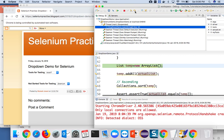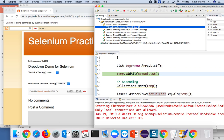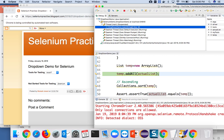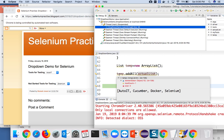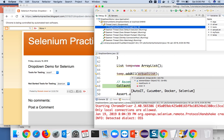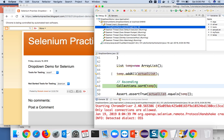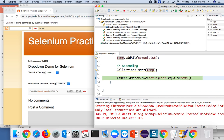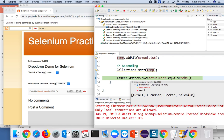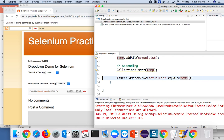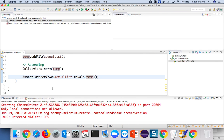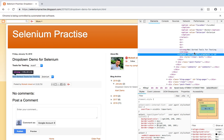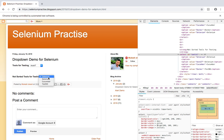Now the elements are done and we exit the loop. We create the temporary list, add all items from actualList using addAll, then call Collections.sort on temp. Since this is a happy scenario and the dropdown was already sorted, both lists match. The assertion passes — no error — it successfully executed. This is how you verify whether a dropdown is in ascending order.